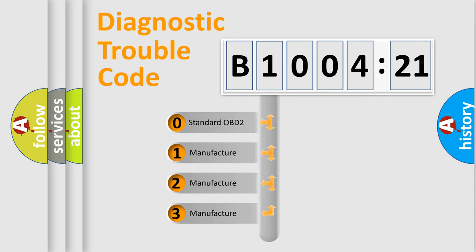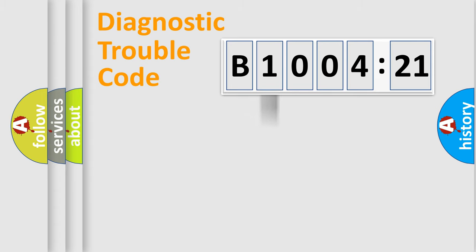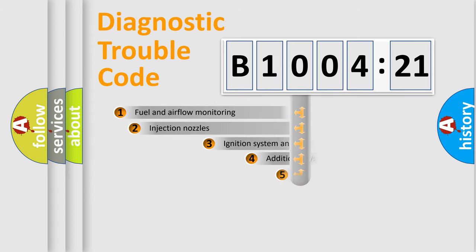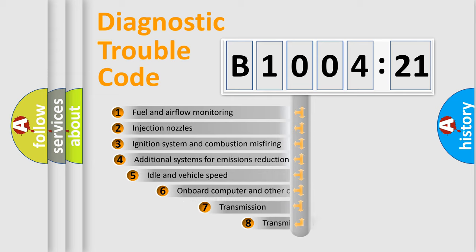If the second character is expressed as zero, it is a standardized error. In the case of numbers 1, 2, or 3, it is a more prestigious expression of the car-specific error.